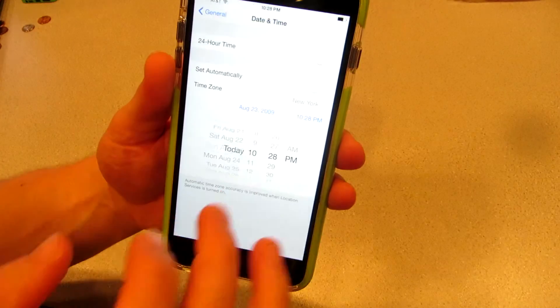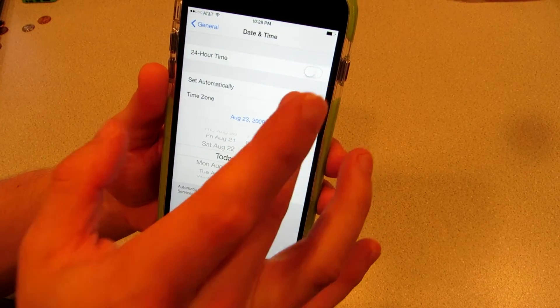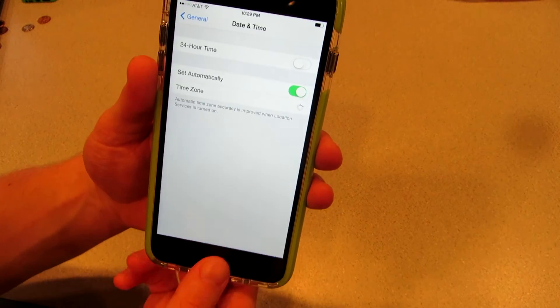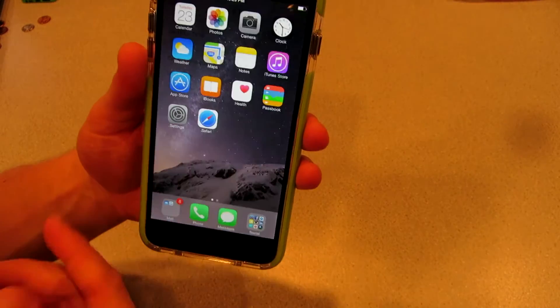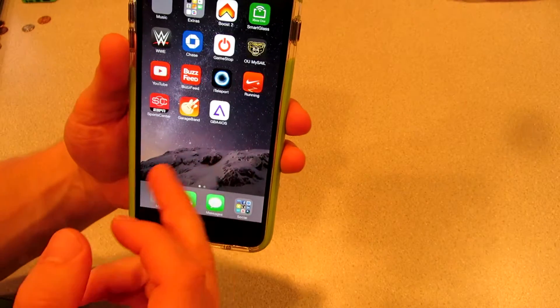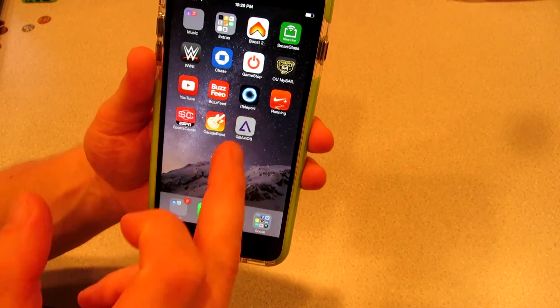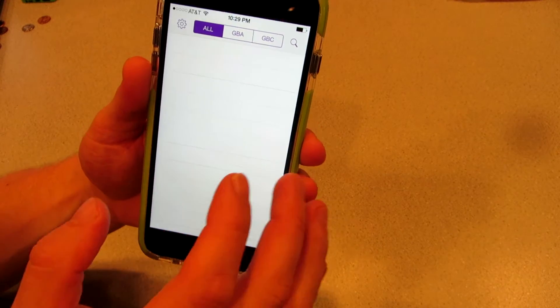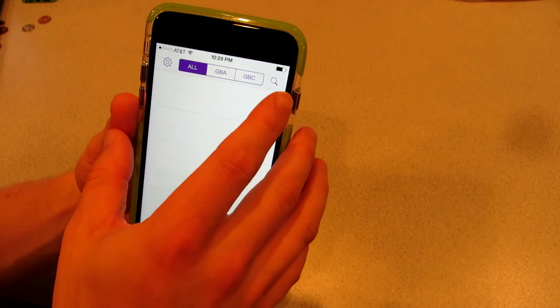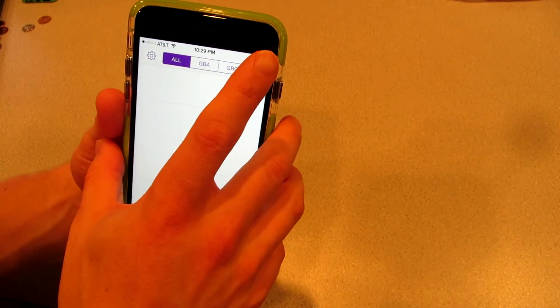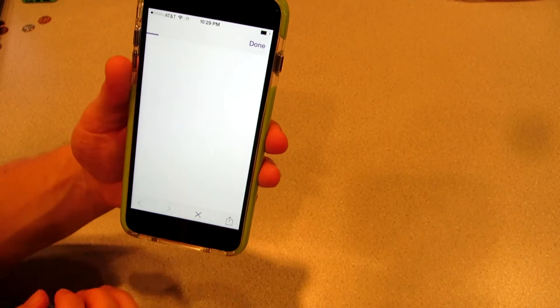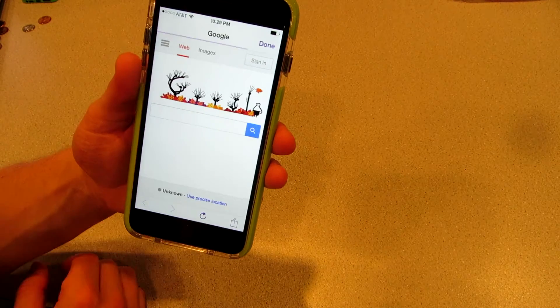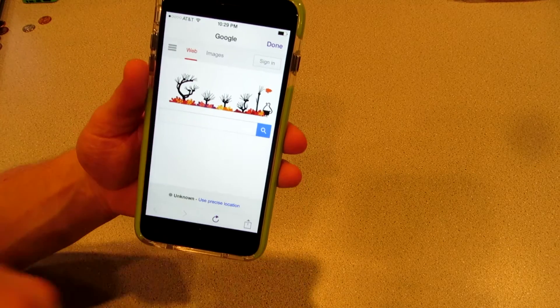Go back to Settings and set the date back to 'Set Automatically,' because without the date and time set correctly, you're not going to be able to access the website and download your ROMs.